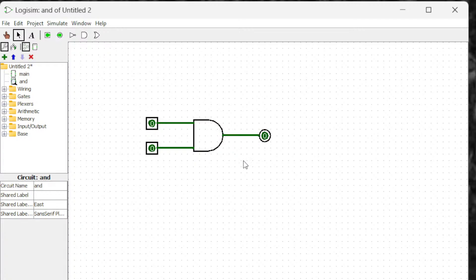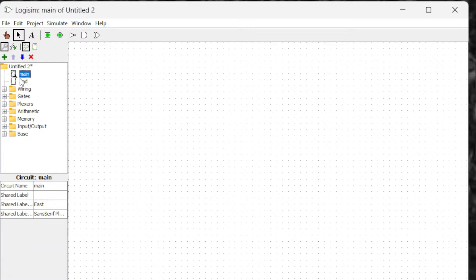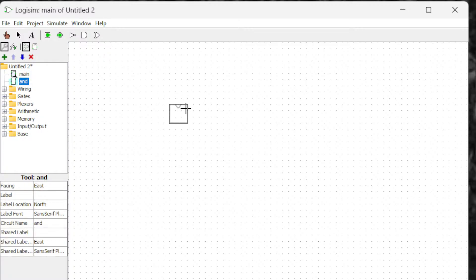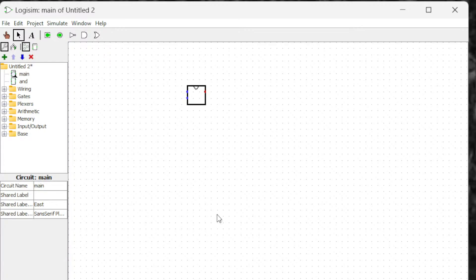Now I've created my AND gate. Let's go to the main. To go to the main, wherever the magnifying glass is, that's the page we are in. So if you want to go to main, double-click it and you go to the main. The magnifying glass is at the main now, and I'm going to click this sub-circuit once.